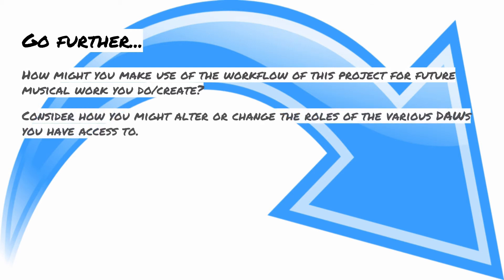You know, what are some ways you might change the roles of the DAWs beyond what gets talked about in this project? As I mentioned, you could certainly do idea generation in other software other than necessarily GarageBand. What might that look like? What would be the advantage of that? What do you have access to maybe outside the scope of this project? And how could you still apply the same concepts in a way to get your ideas presented that much more effectively?